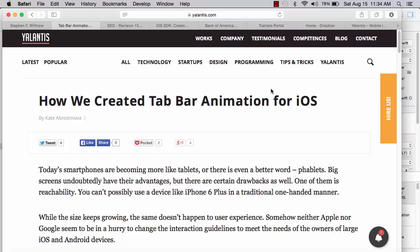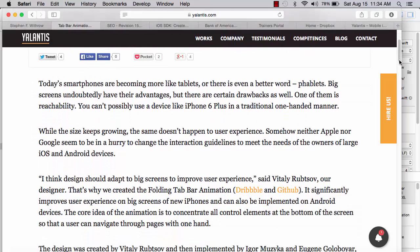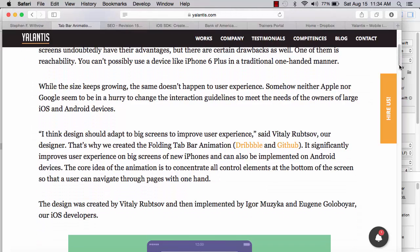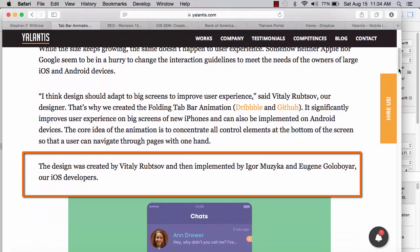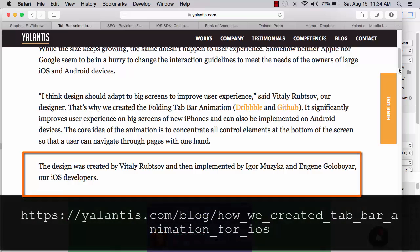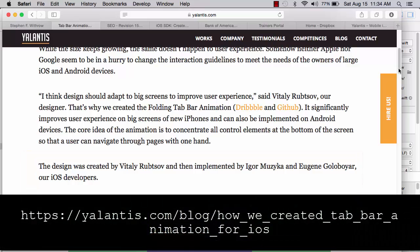The writer of the blog, Kate Abrasamova, has agreed to let us create this video showing the solution created by developers at Yulantis. The article is available at the URL shown here.